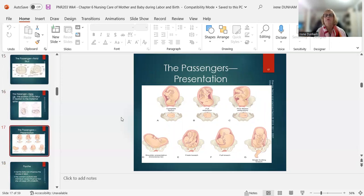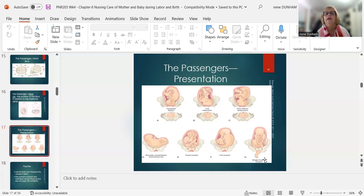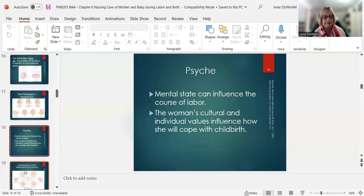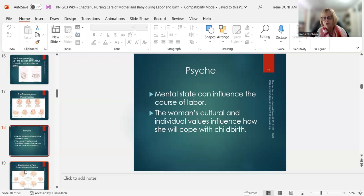Different fetal presentations include shoulder, frank breech (feet up by the head), full breech, and footling. Face presentation is one where delivery is typically not possible. However, I once had a baby deliver with a face presentation because mom came in quite dilated and there was no stopping it. The baby's face was very bruised, but he did okay.